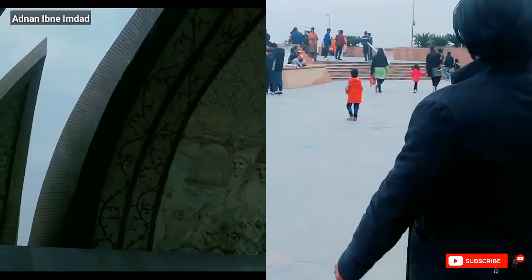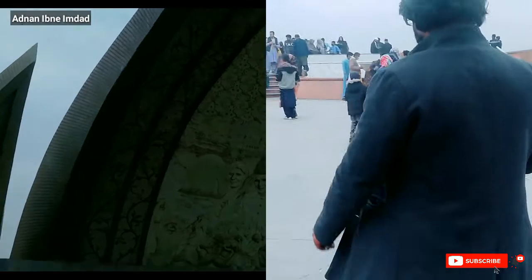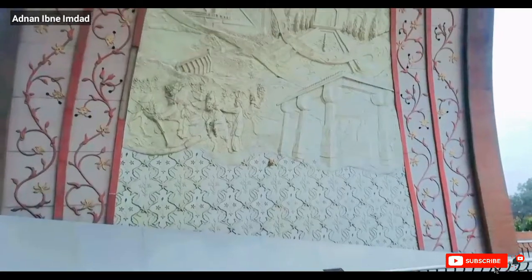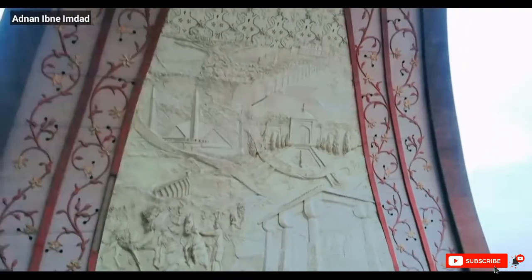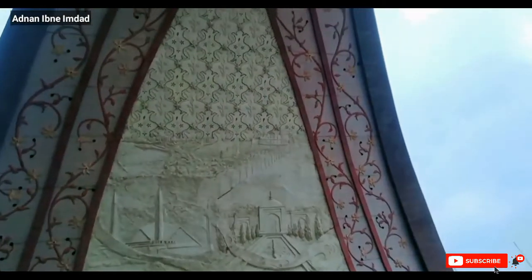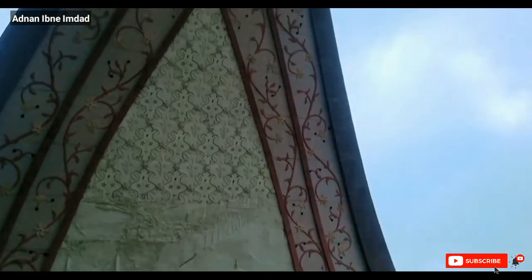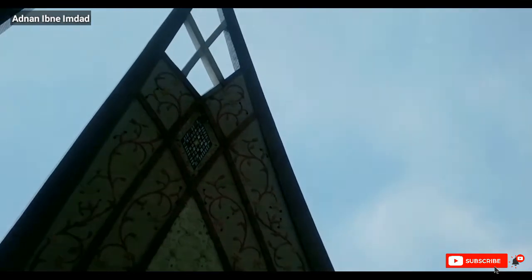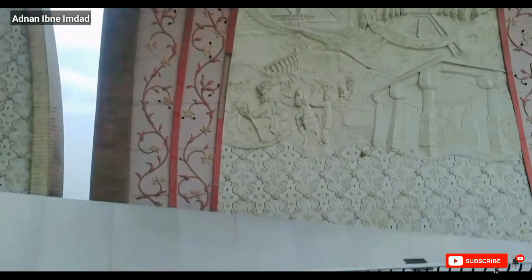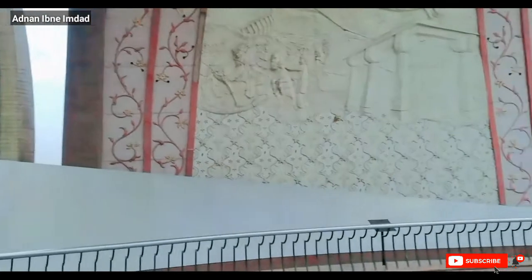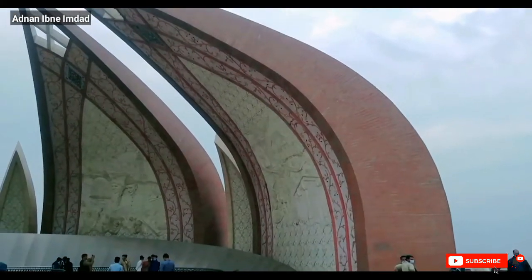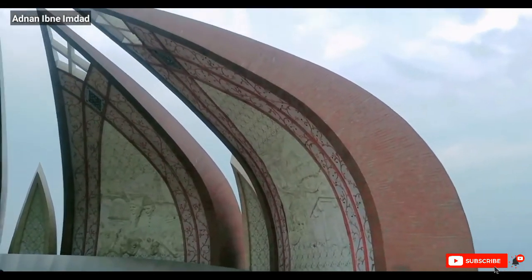This monument has seven petals — four are large and three are small. The four large petals represent four different cultures: Sindhi, Punjabi, Balochi, and Pakhtoun.